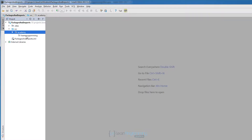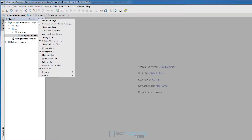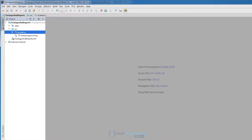Now in the source directory we have two packages — or we can say we have a parent package and a child package. The child package is 'learnprogramming' in this case. There is also an option in IntelliJ to compact empty middle packages. Since our Academy package doesn't contain any code, we can select that option.